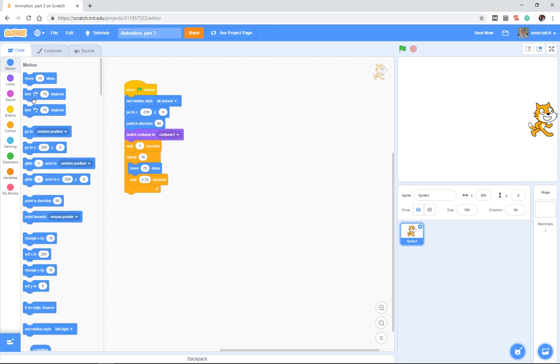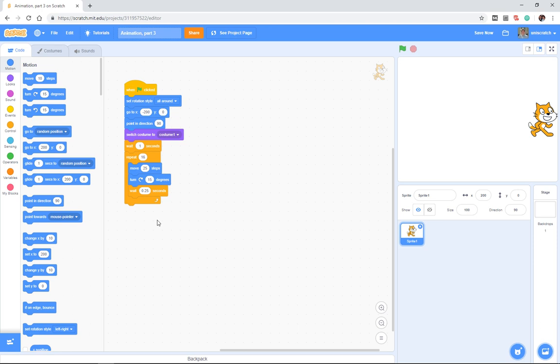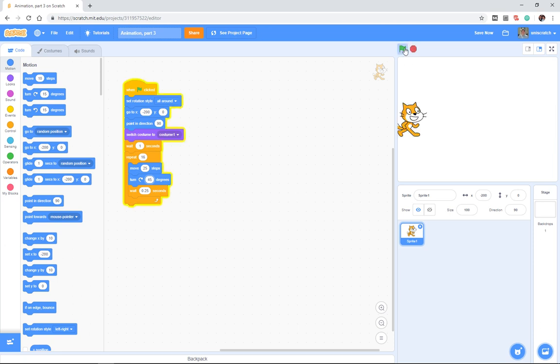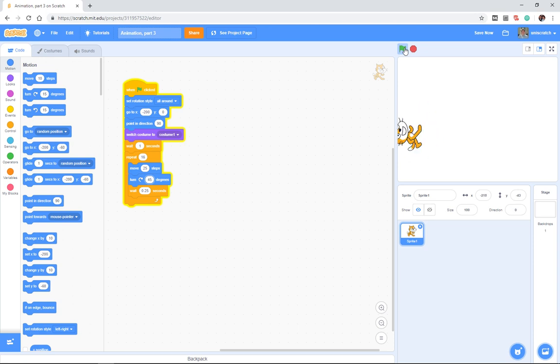One idea would be that every time he moves 25 steps, have him also rotate some number of degrees. Maybe, I don't know, let's try 45 degrees and just see what that looks like. And so when we run this, he rolls. Oh wait, that doesn't work does it? Because the problem is that he is turning 45 degrees.